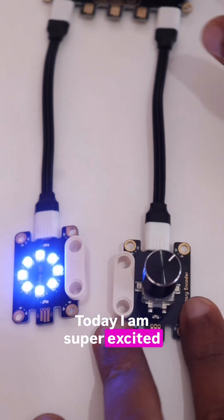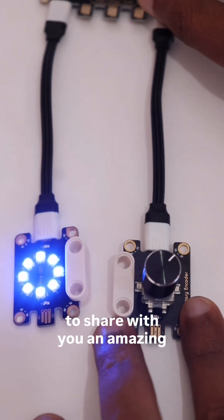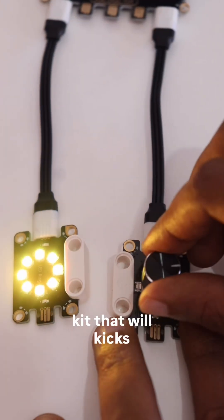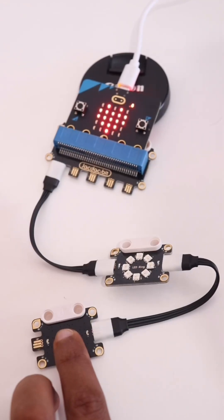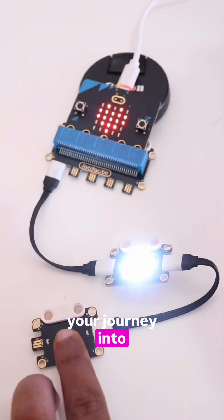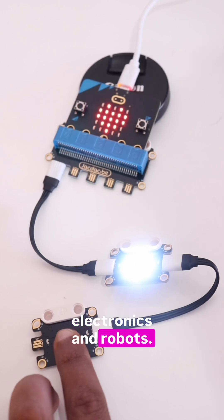Today I am super excited to share with you an amazing kit that will kickstart your journey into electronics and robotics.